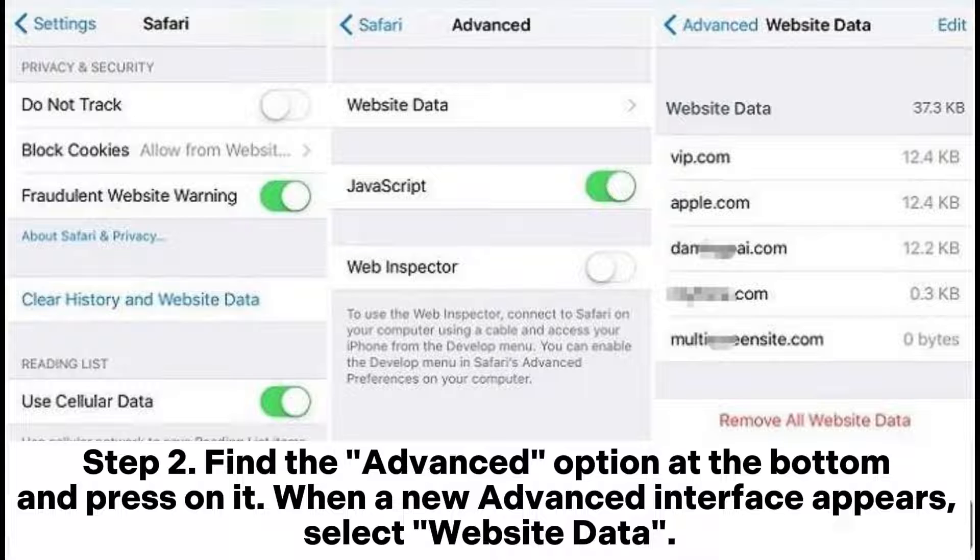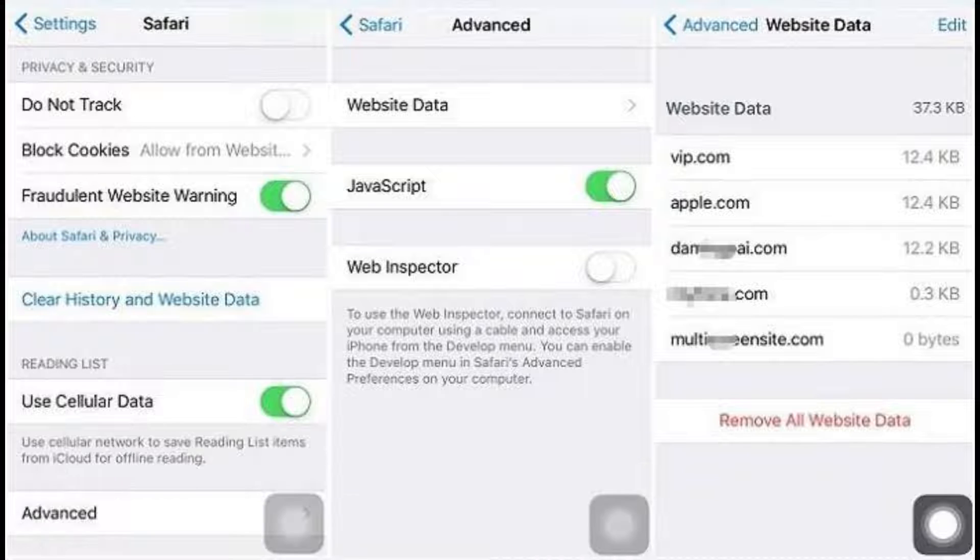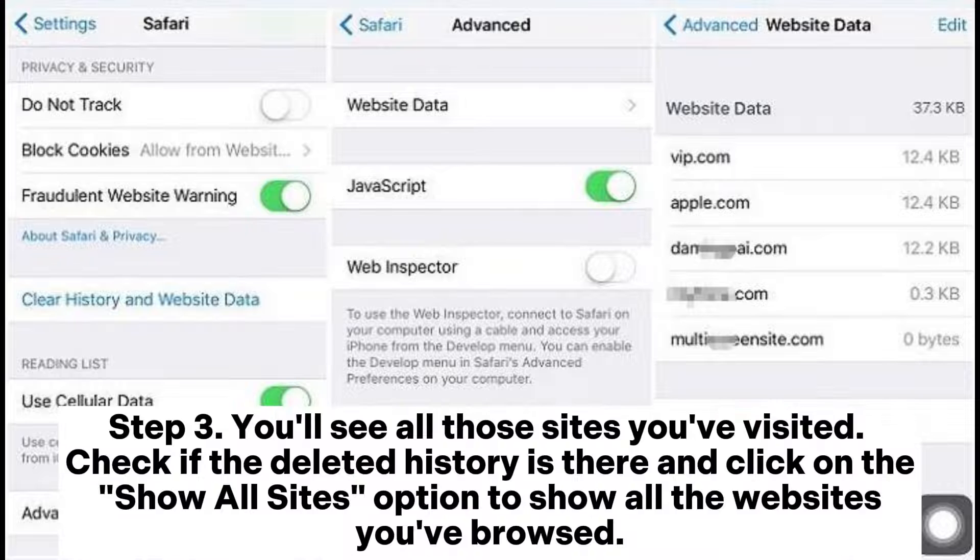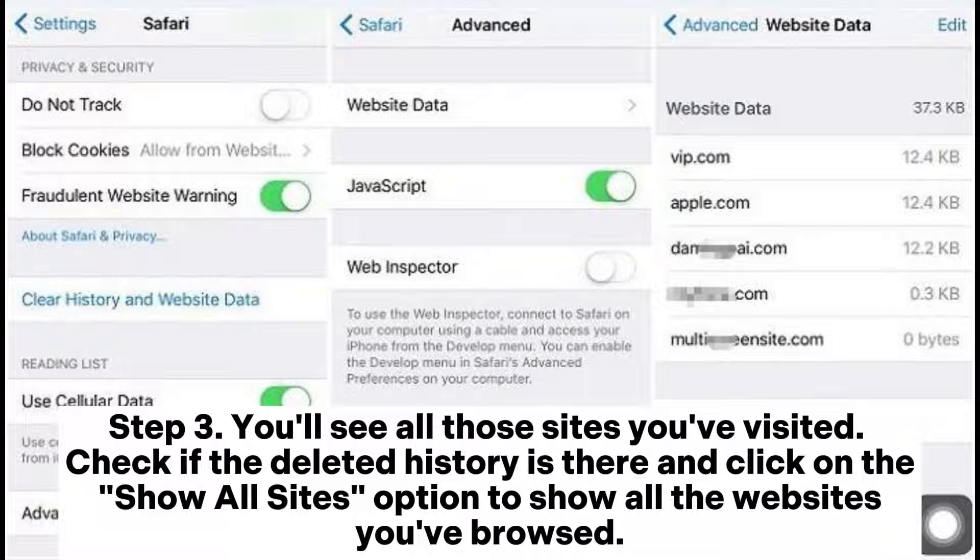Step 2: Find the Advanced option at the bottom and press on it. When a new Advanced interface appears, select Website Data. Step 3: You'll see all those sites you've visited. Check if the deleted history is there and click on the Show All Sites option to show all the websites you've browsed.